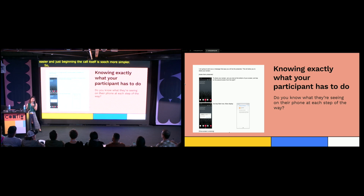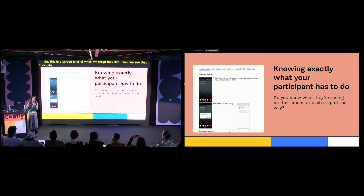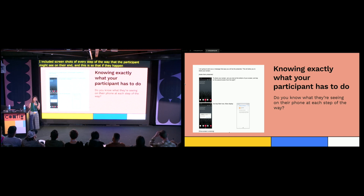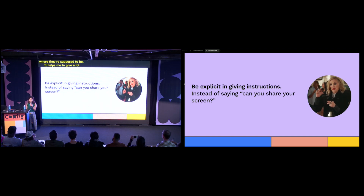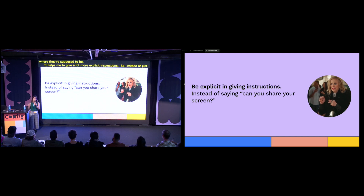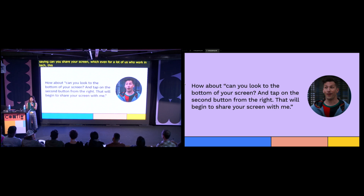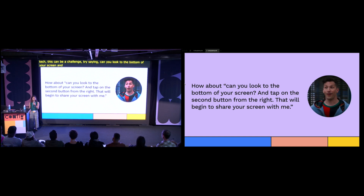This is a screenshot of what my script looked like. I included screenshots of every step of the way that the participant might see on their end, so that if they happen to be on a screen they're not supposed to be on, I can guide them to exactly where they should be. It helps me give much more explicit instructions. So instead of just saying 'can you share your screen' — which even for a lot of us who work in tech can be a challenge — try saying 'can you look to the bottom of your screen and tap on the second button from the right? That will begin to share your screen with me.' It's so much more clear and allows them to know exactly what to do every step of the way.